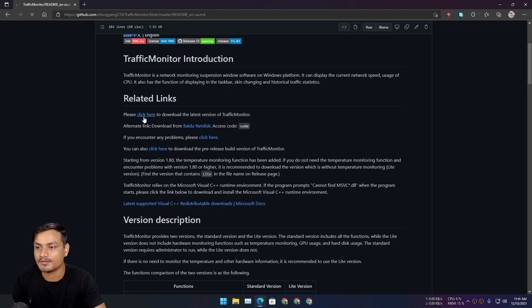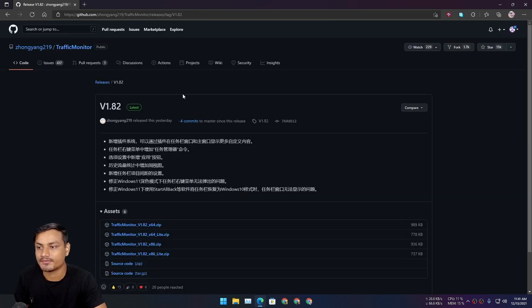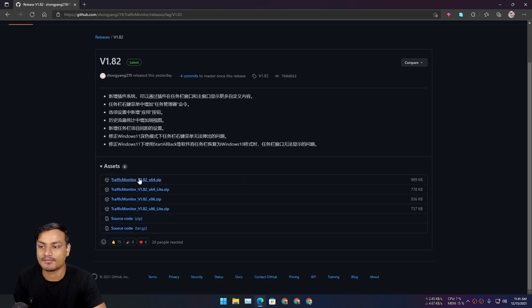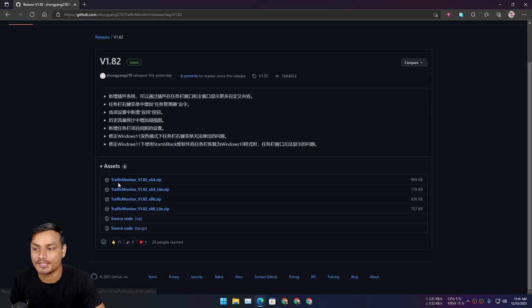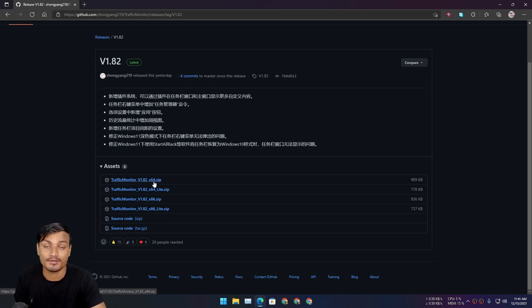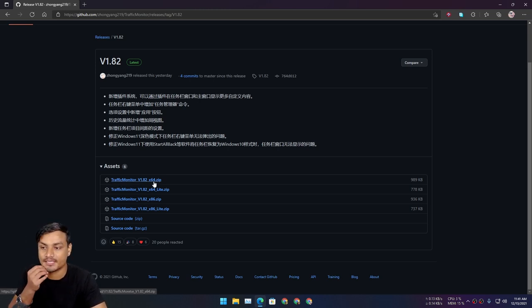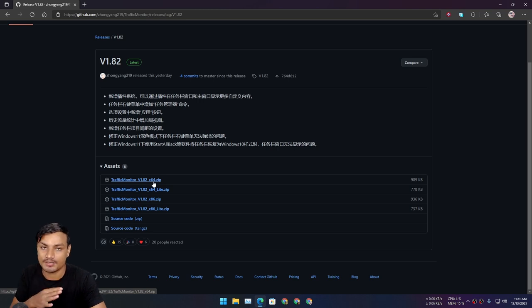So click here to download and it will take you to the releases. From here you need to download Traffic Monitor. If you're using a 64-bit Windows PC then you're going to have to download the 64-bit one.